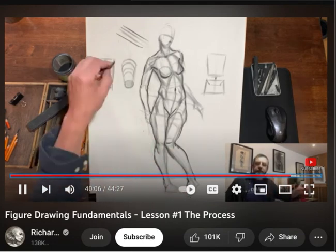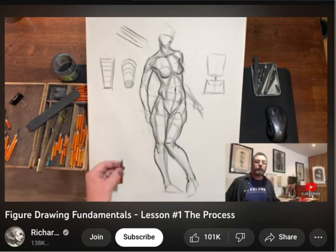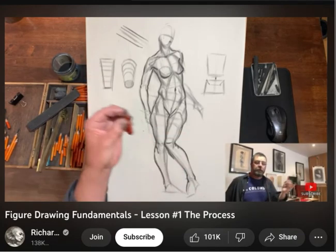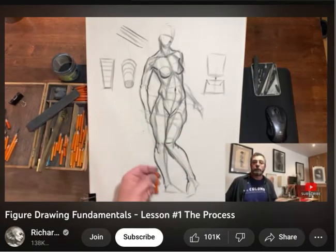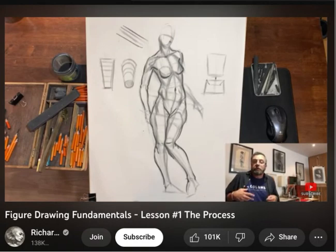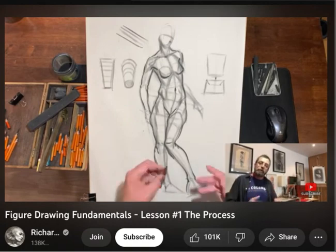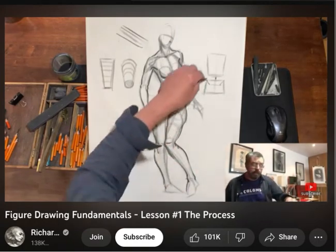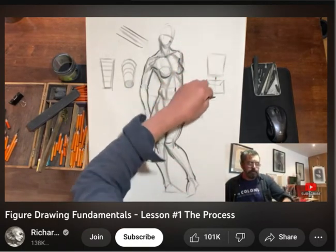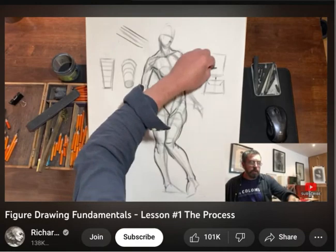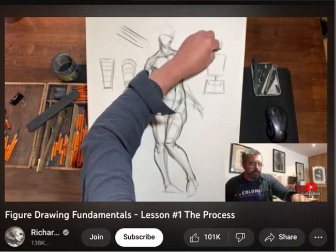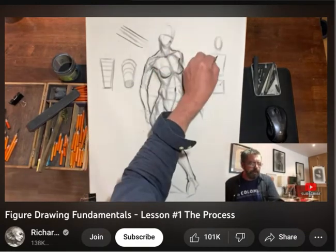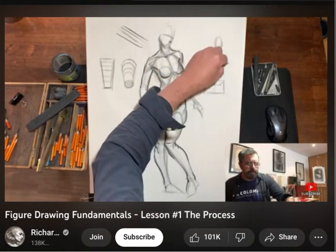I'm a little reluctant to say this is a fixed proportion you have to follow every time, because you may have a model in front of you with a longer torso or shorter legs than the proportion we give — but this is talking in generalities. So we have our upper torso, our lower torso here. Let's just indicate where the head is, somewhere in here, something like that.